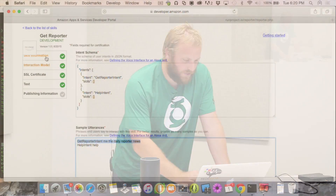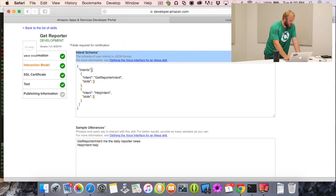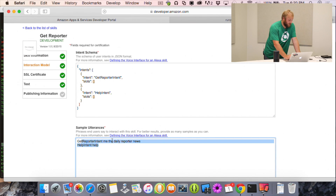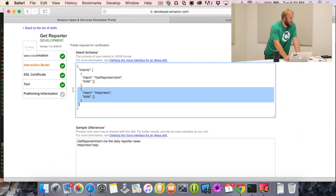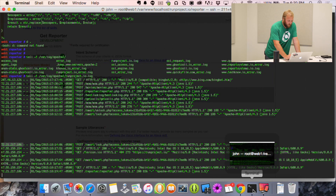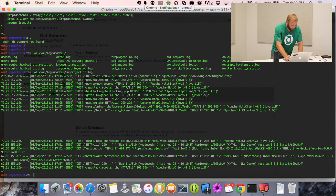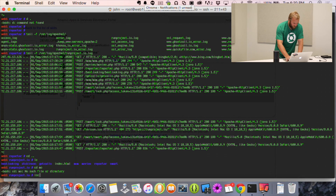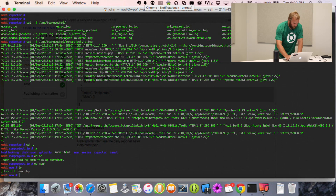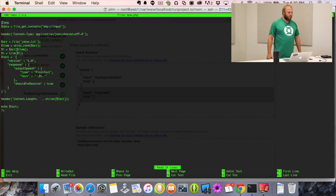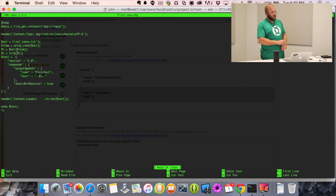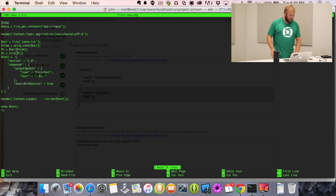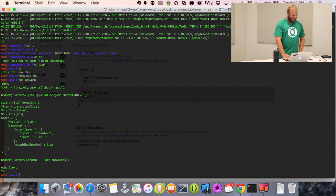This is the intent schema and the sample utterances — that's it. I don't think you need the help intent unless you actually have a help handler. Then on the server, here are the mom jokes. That's the whole program to read the mom jokes.